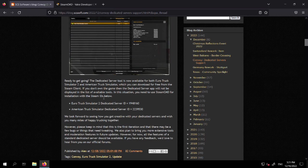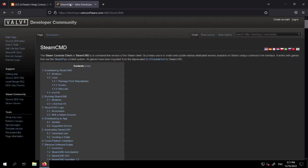It says you need to use SteamCMD for installation with the Steam IDs listed. For American Truck Simulator we're going to need this dedicated server ID, but first we need to install SteamCMD. SteamCMD is a client that allows you to download — mostly used for downloading dedicated servers for different games — if you don't have a Steam account or own the game. SteamCMD is available for Windows and Linux, and right now I'm going to install it on Windows.